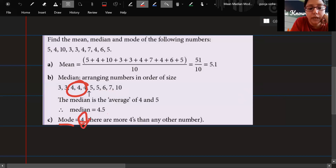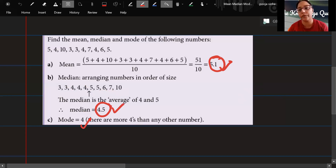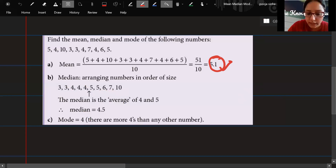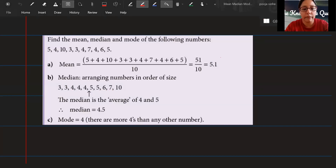Your mode is 4, your median is 4.5, and your mean is 5.1. I hope we are clear on how to find these. This part is very easy.